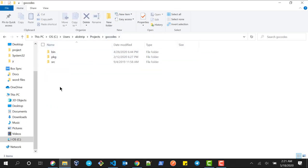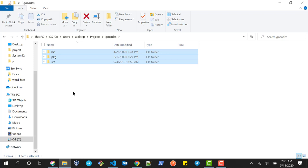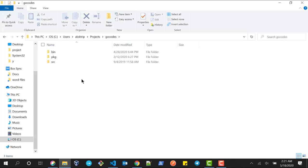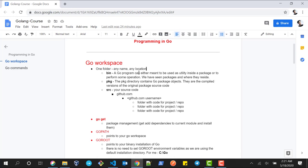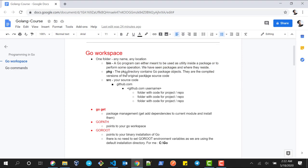Inside that folder you can see there are three folders: bin, pkg, and src. The bin folder is nothing but a Go program that can either be used as a utility inside a package or to perform some operations. We have seen packages — all your Go binary files reside inside this folder.